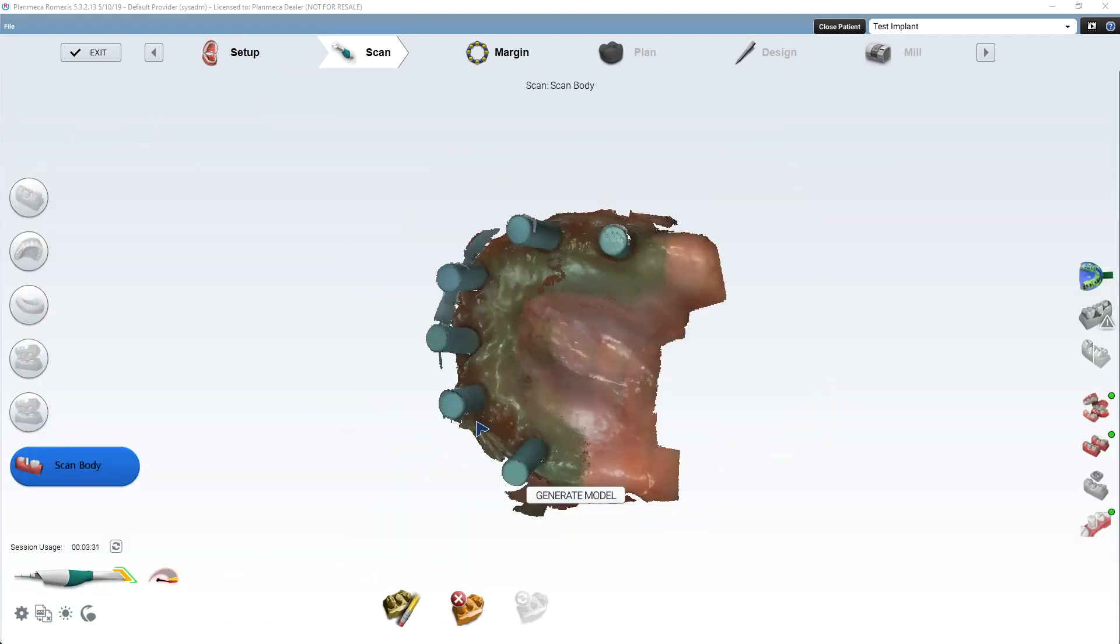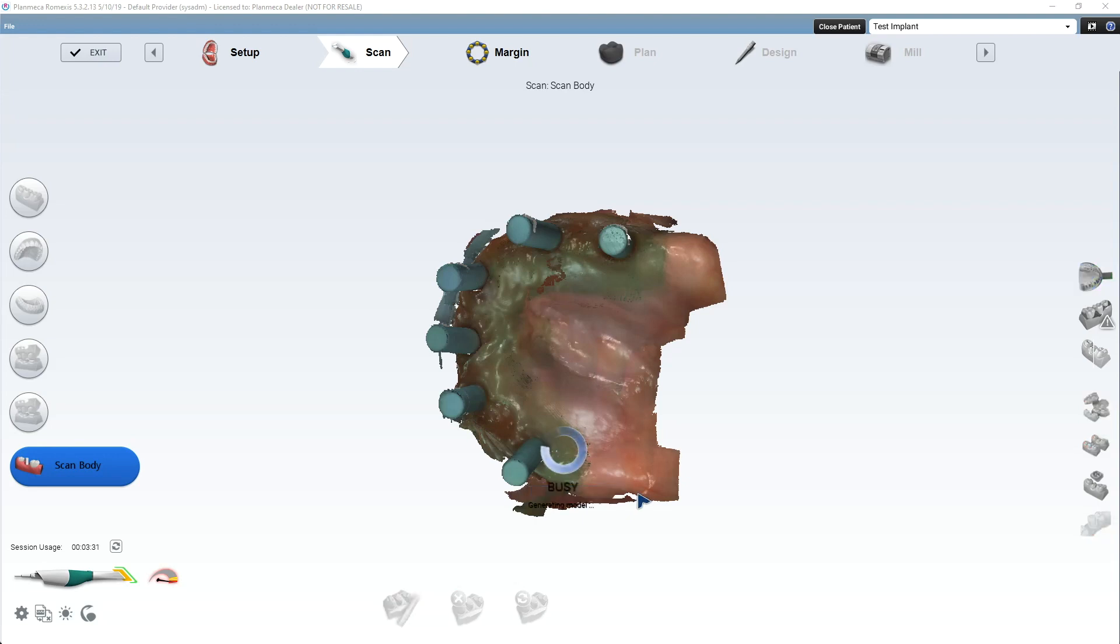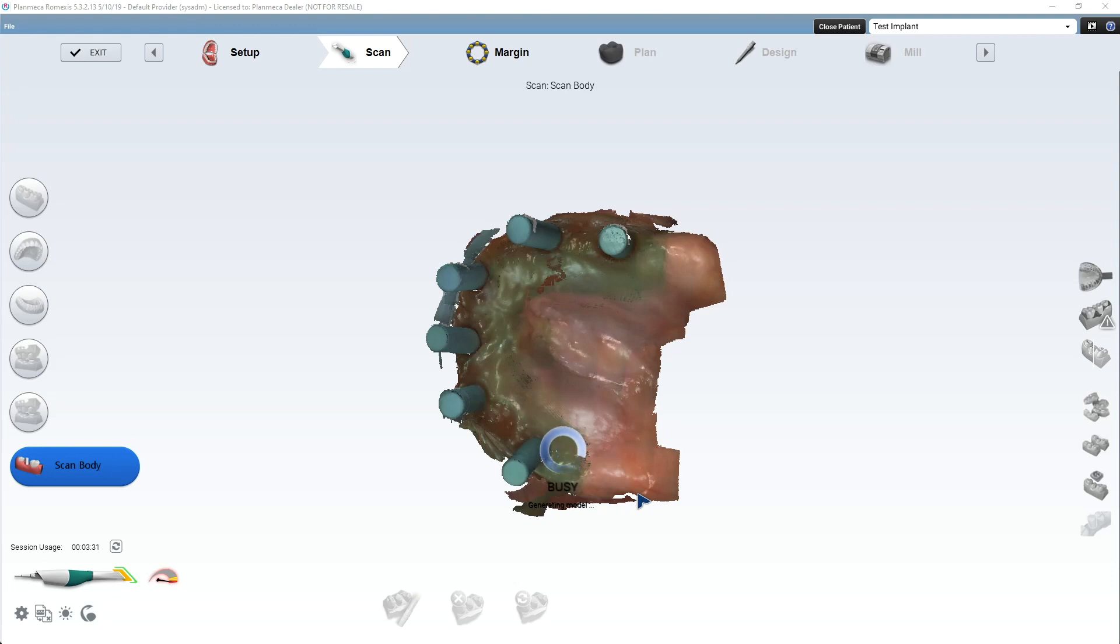So now everything's aligned. That scan body scan is aligned to the upper scan, which is aligned to the soft tissue scan, which is all aligned to the bite and space. So everything is kind of together. So I'll show you what I mean.